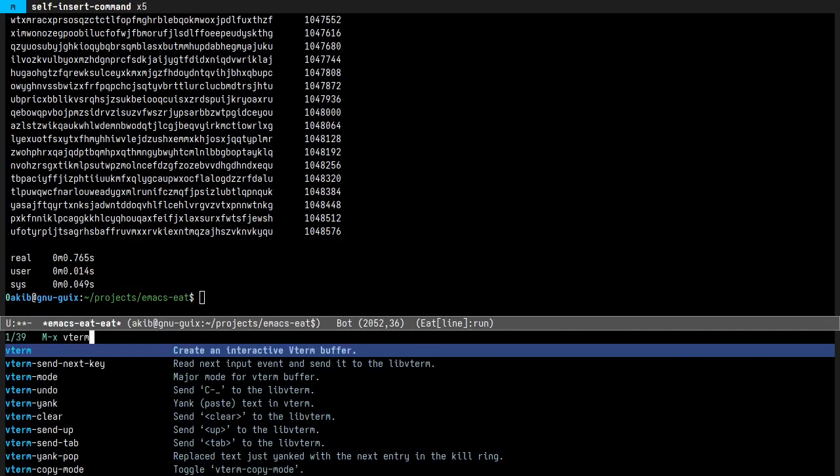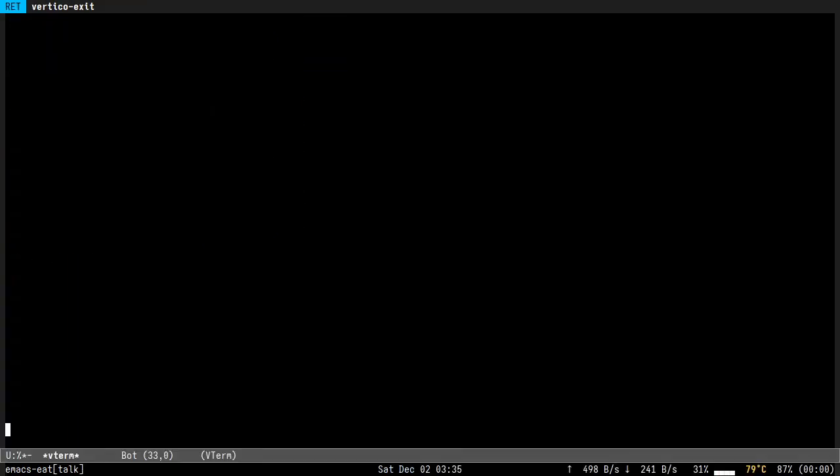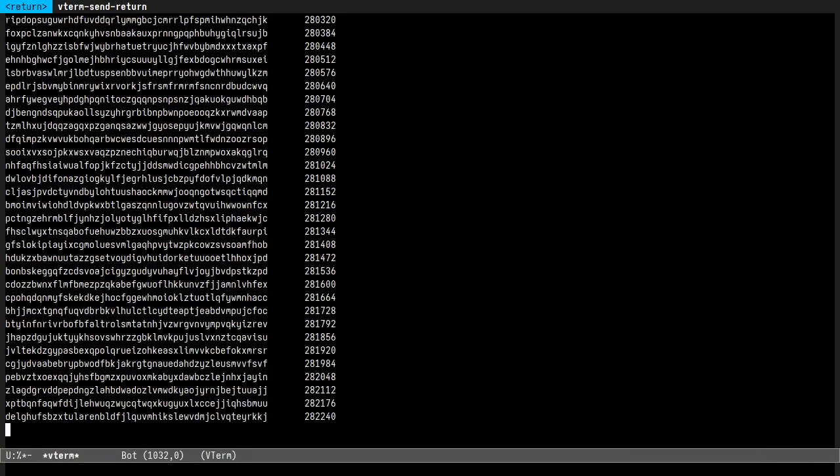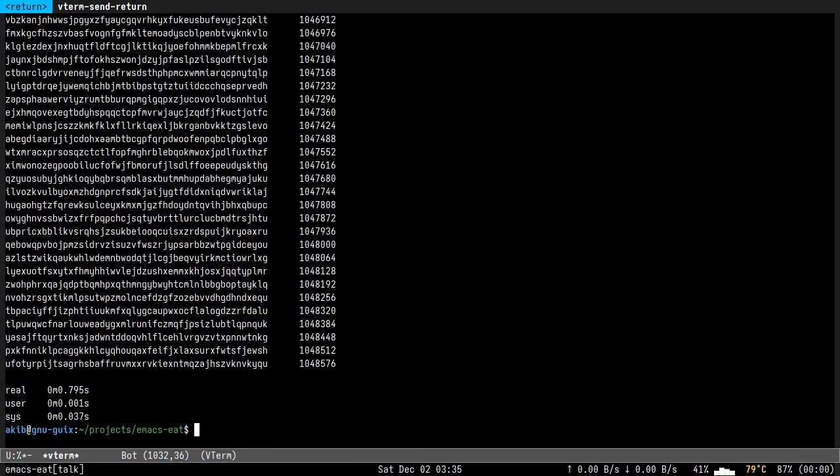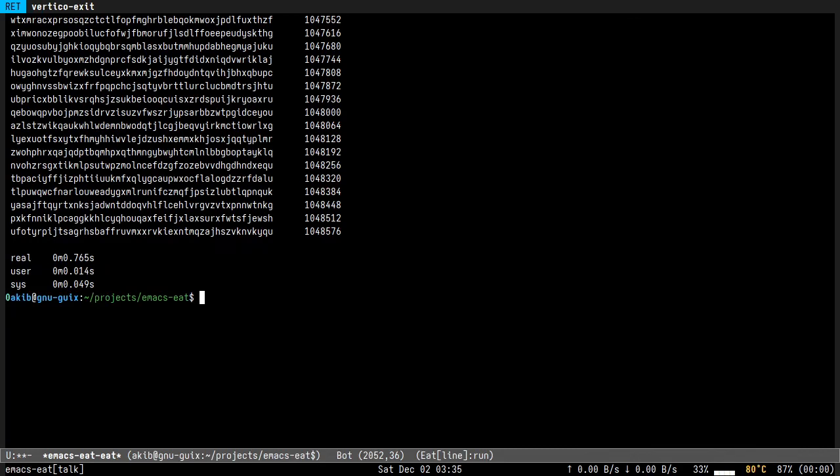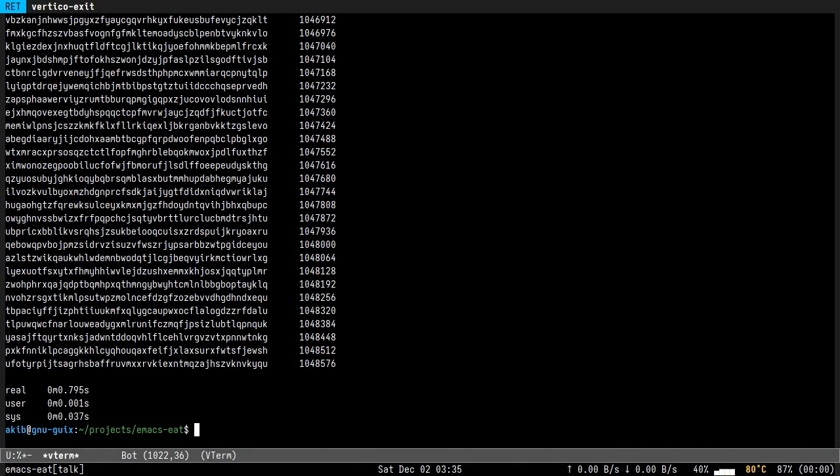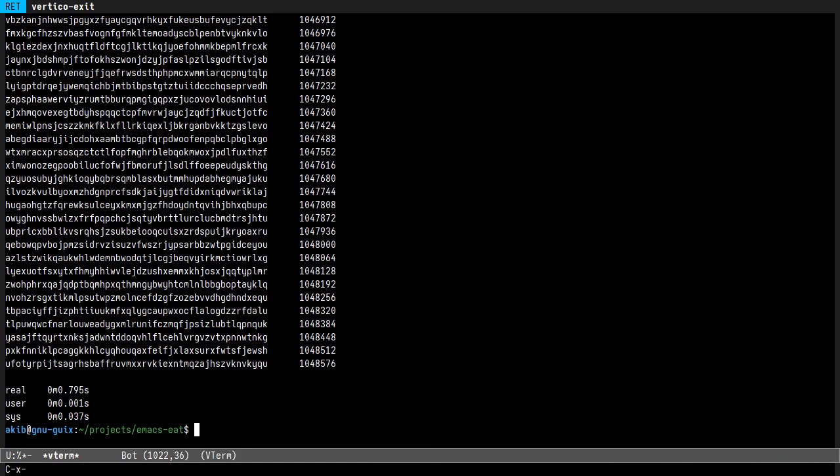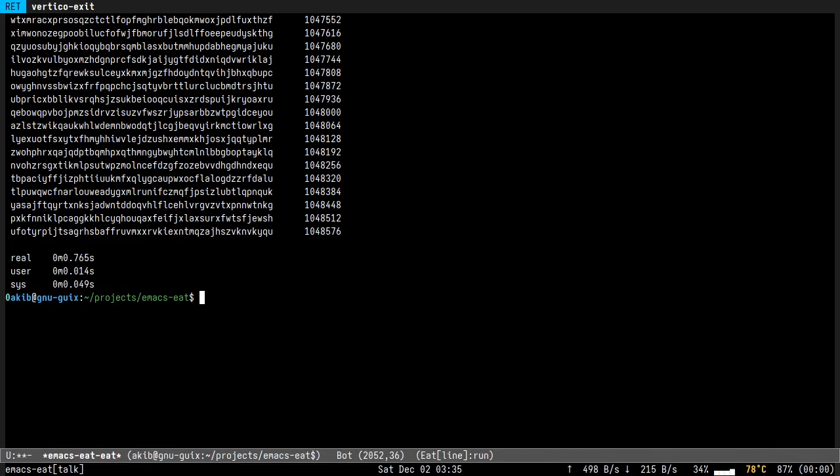Let's also measure the speed of vterm, and it took 0.79 seconds. This is actually a little bit slower than eat. That shouldn't happen. Anyway, hopefully that shows how fast Eat is.